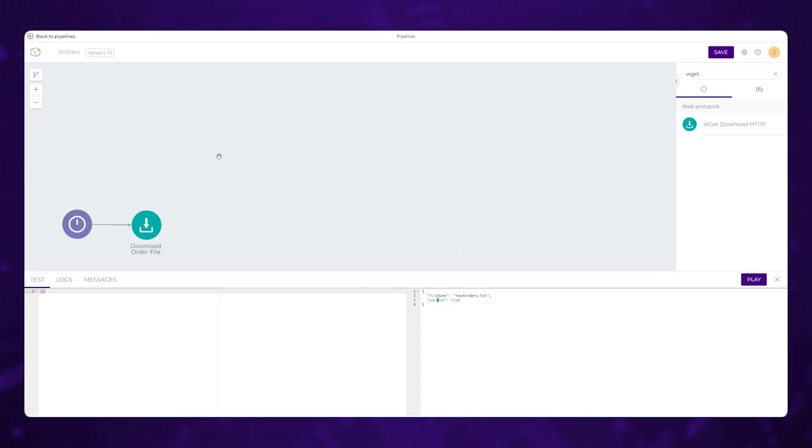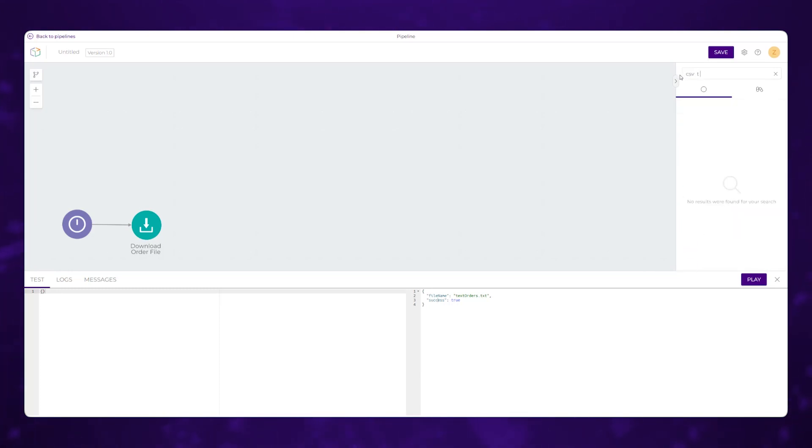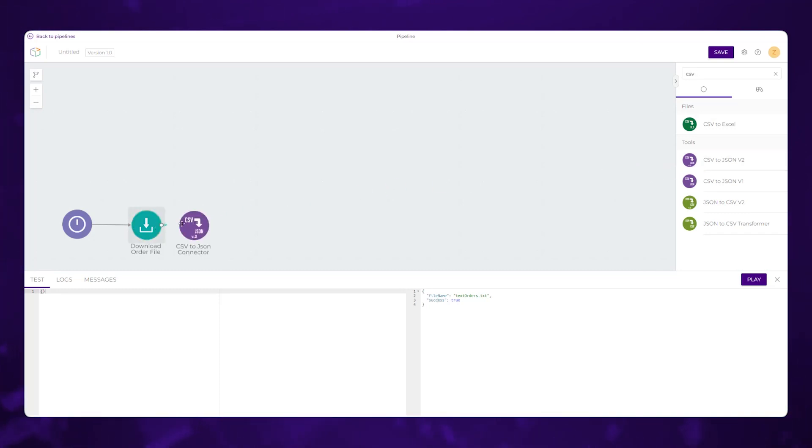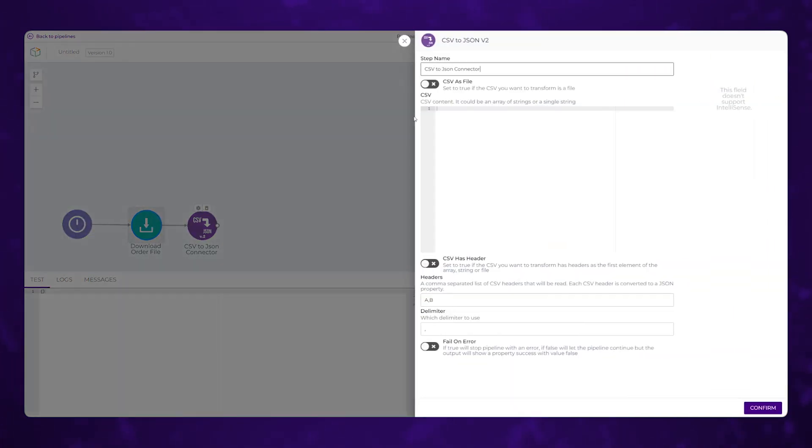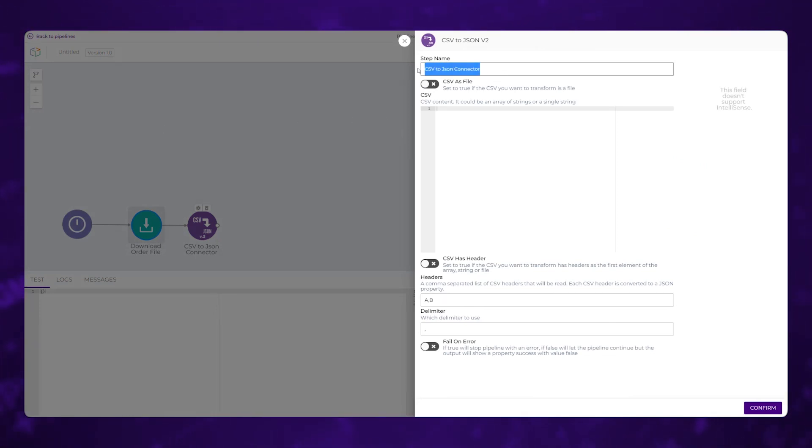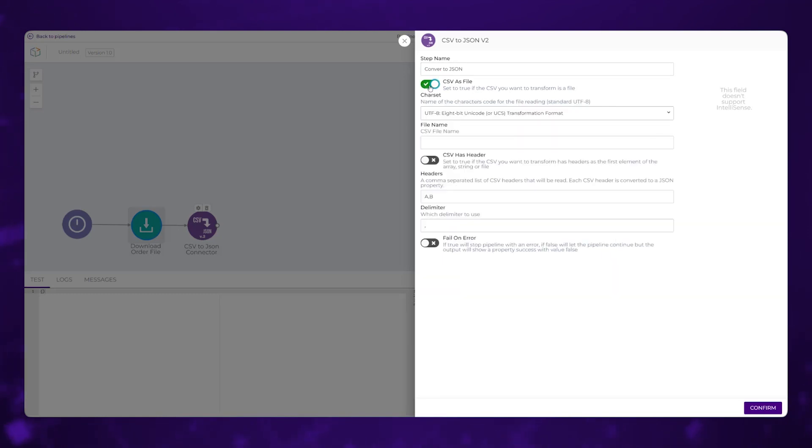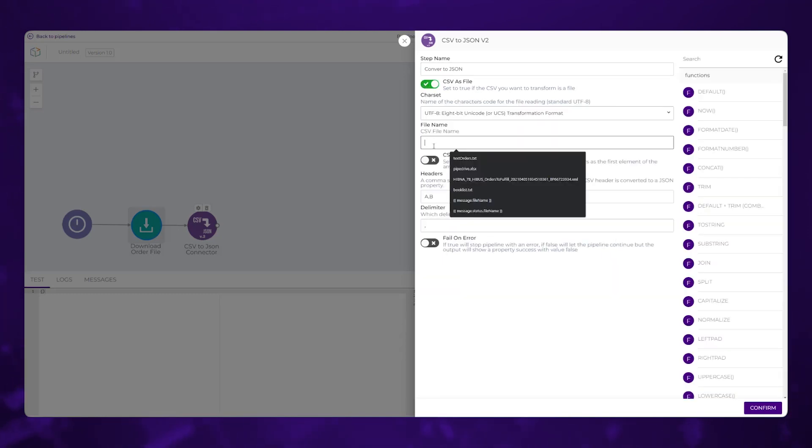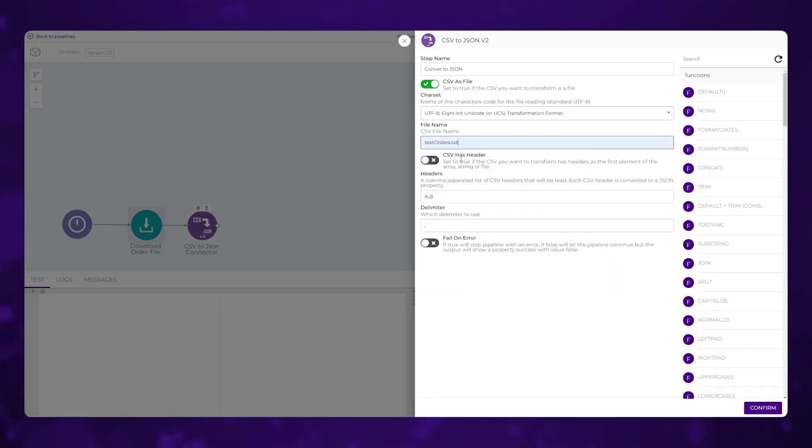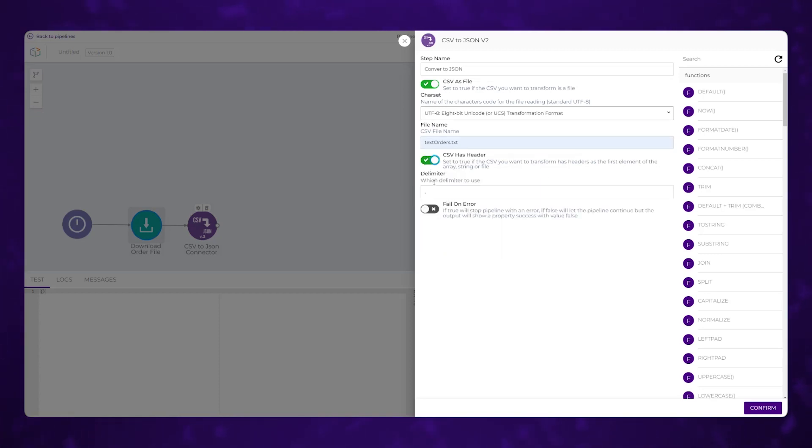The next thing we need to do is take this data that was in a CSV and convert it to JSON. The way that DigiBee works is each component is passing JSON from one step to the next. So we want to get that into JSON so that we can work on that easily within the following components. So we're going to convert to JSON. And we already have the CSV as a file. And we have the name already decided. And I happen to know that the CSV does have headers. So we just need the delimiter, which is a comma. And we can hit confirm.